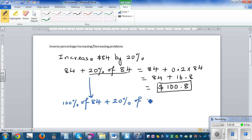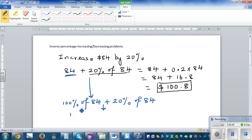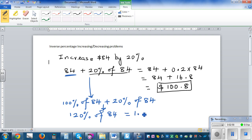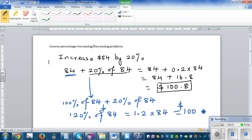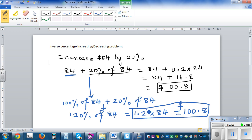Instead of writing 84, I can write it as 100 percent of 84. So 100 percent of 84 plus 20 percent of 84 is the same as 120 percent of 84, which is 1.2 times 84 — because 120 divided by 100 is 1.2. So 1.2 times 84 gives you 100.8 directly. When increasing by 20 percent, you multiply by the factor 1.2.